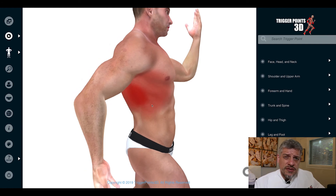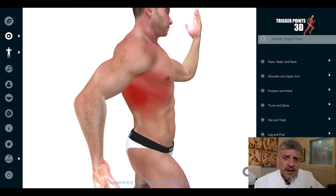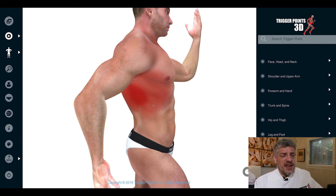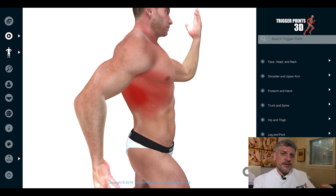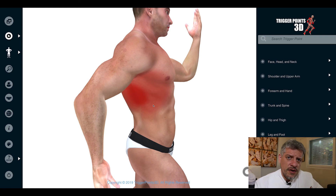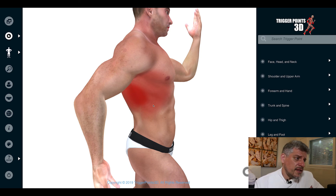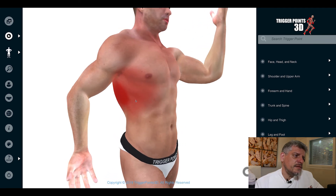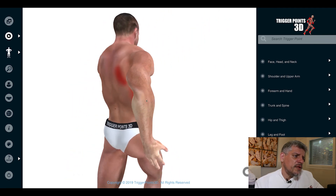Trigger points in the serratus anterior can be brought on by things like severe coughing attacks, emphysema, and also by overuse — push-ups, punching, gym work, weight lifting, and lifting heavy objects in general. This is especially true for people who aren't used to lifting heavy objects or having to hold and carry things for a long time. It is also associated with anxiety — it's one of those muscles where we sometimes see trigger points develop with anxiety.